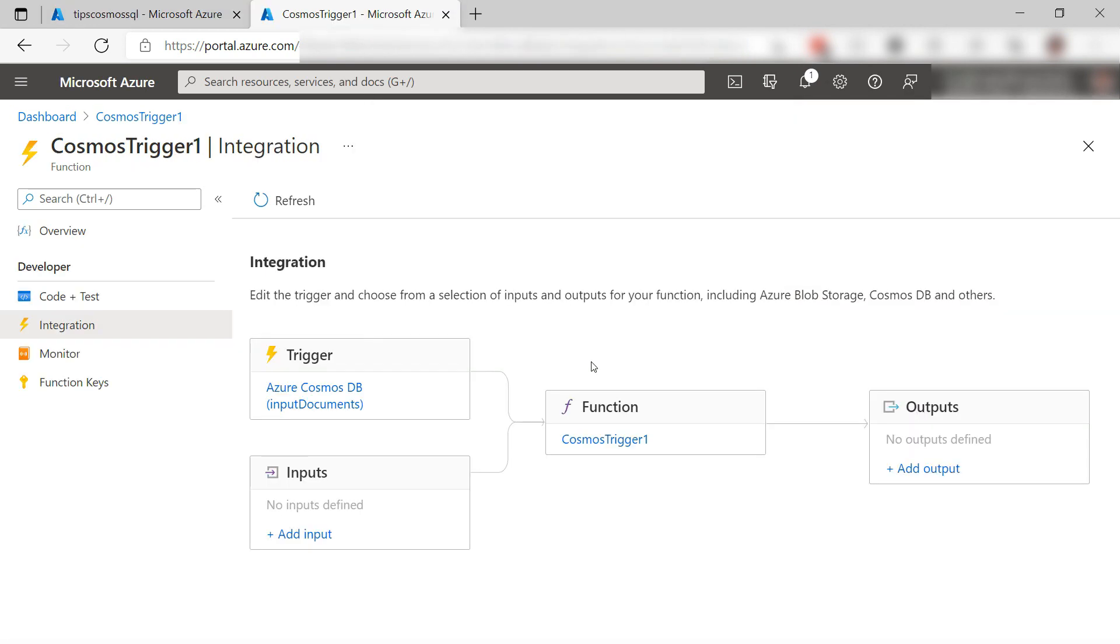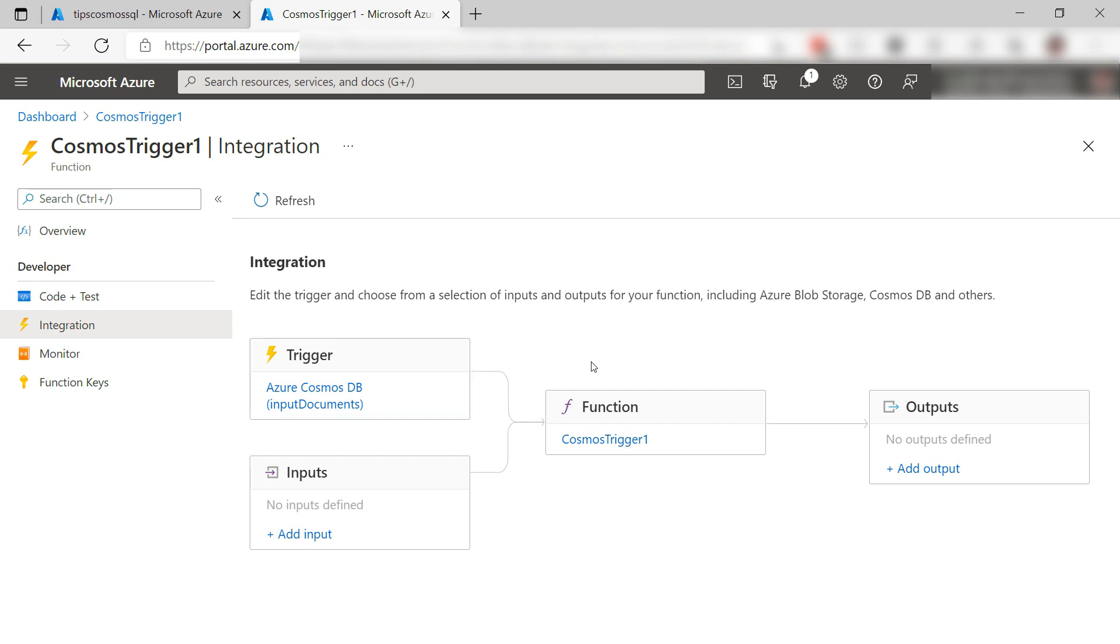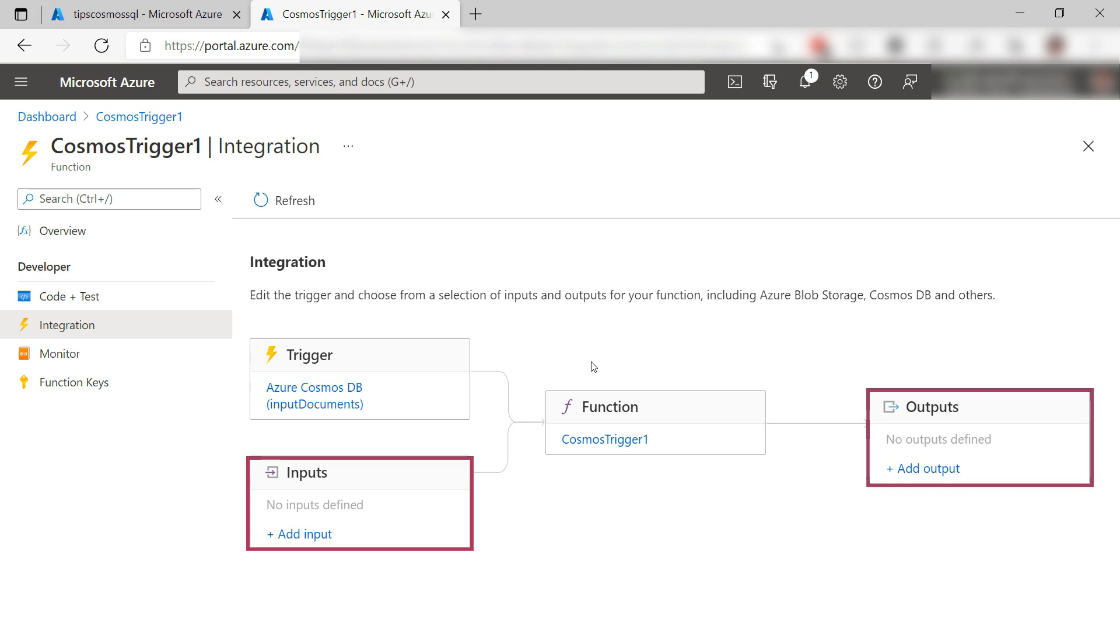This is the new function. We just configured it to have a Cosmos DB binding. That is the trigger for this function. There are many other types of bindings and triggers for many services. I can also add input and output bindings that make it easy to receive and send data to other services.